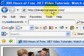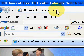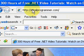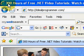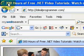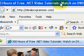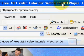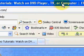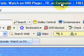Hi, this is Wade Arvey at idealprogrammer.com. I know your time is important, so I'll try to make the next few minutes the most valuable minutes of your life. Here's what you'll find at this website: 300 hours of free .NET video tutorials that you can watch on DVD player, TV, or computer.